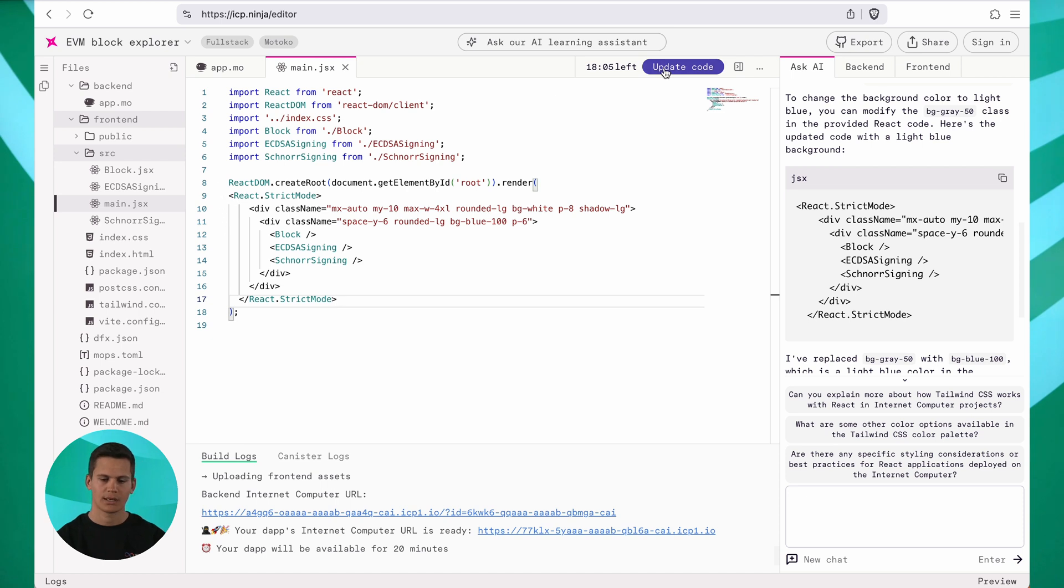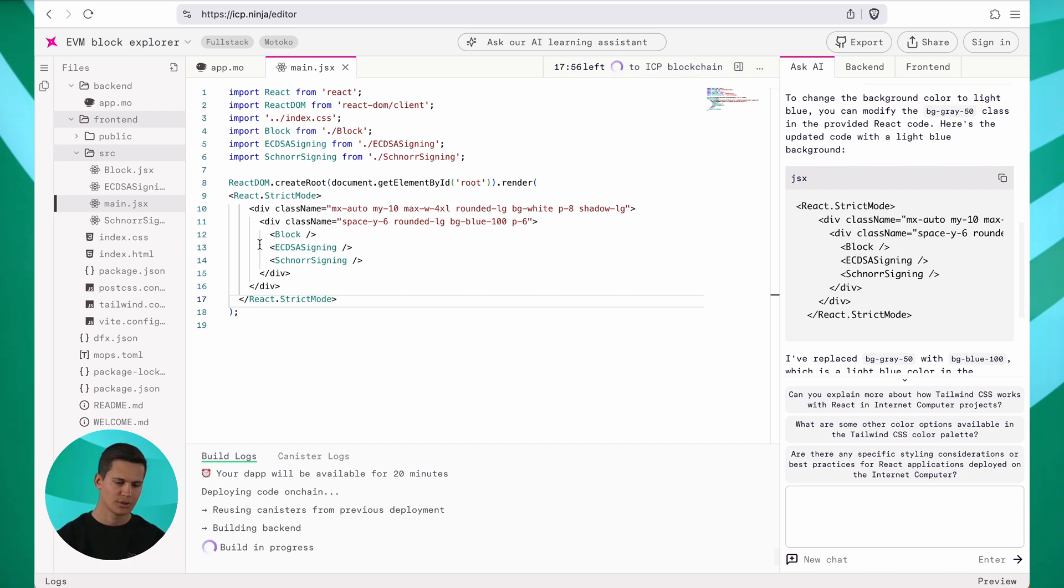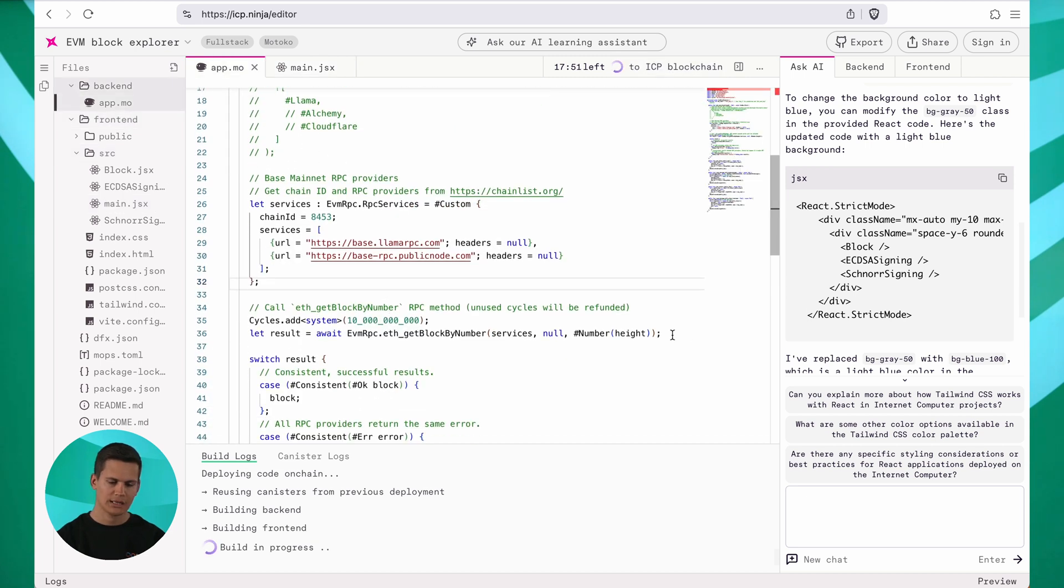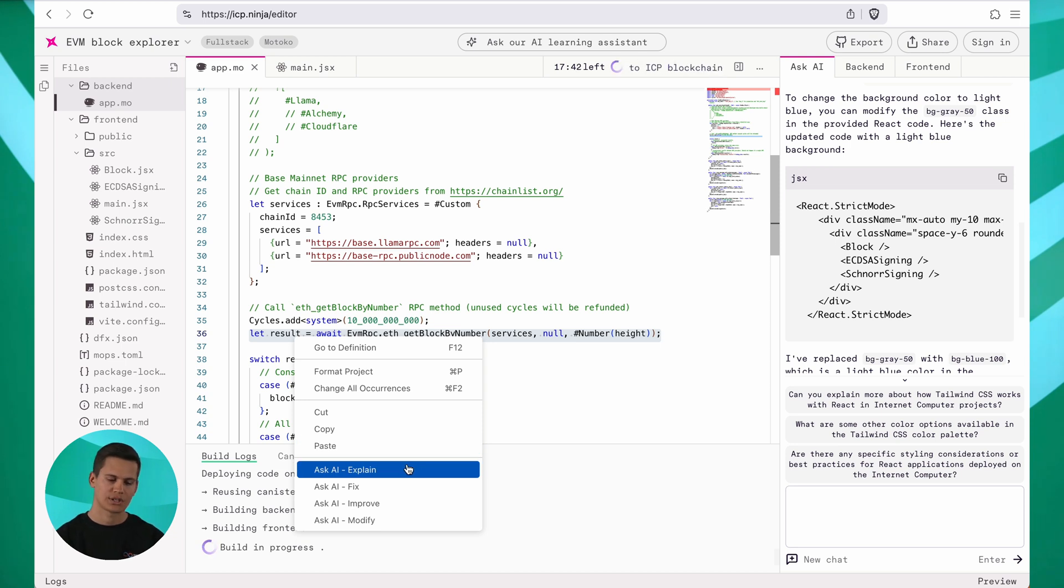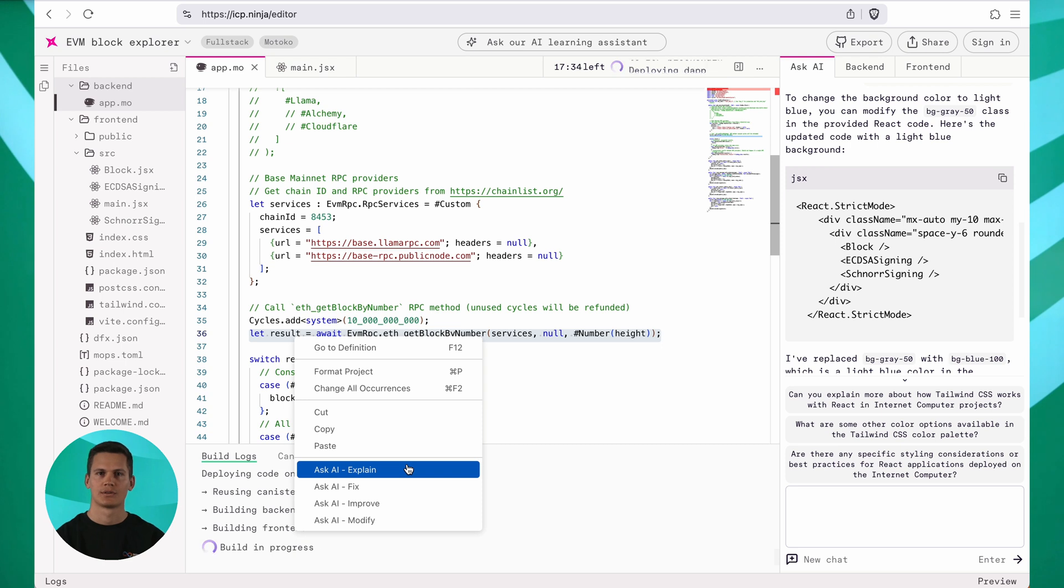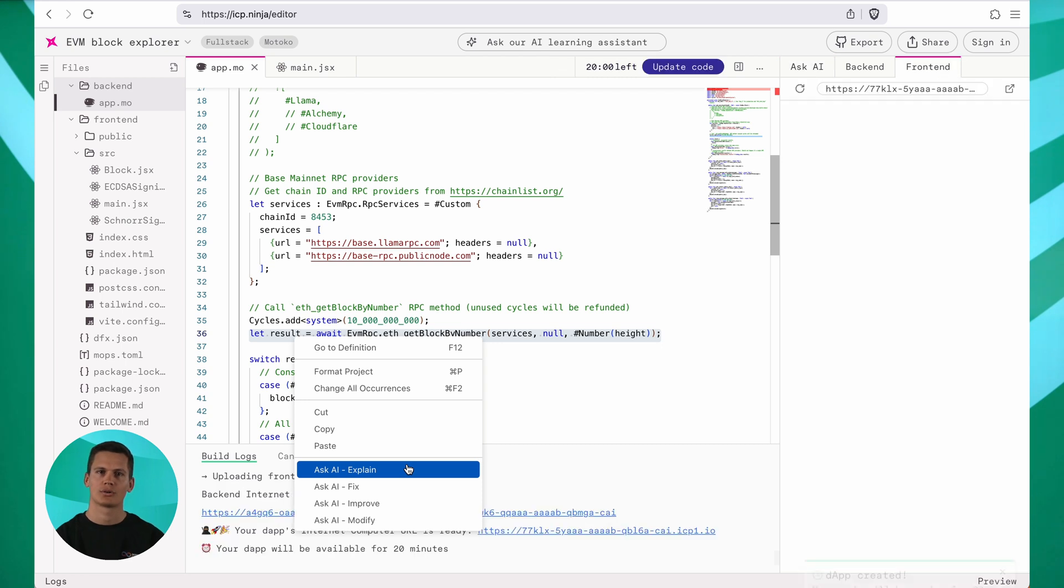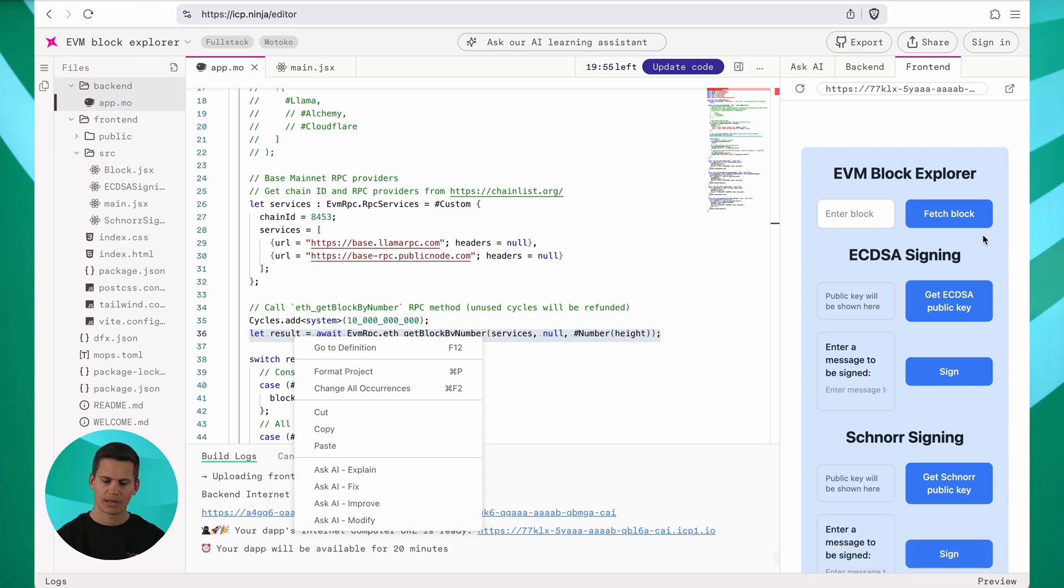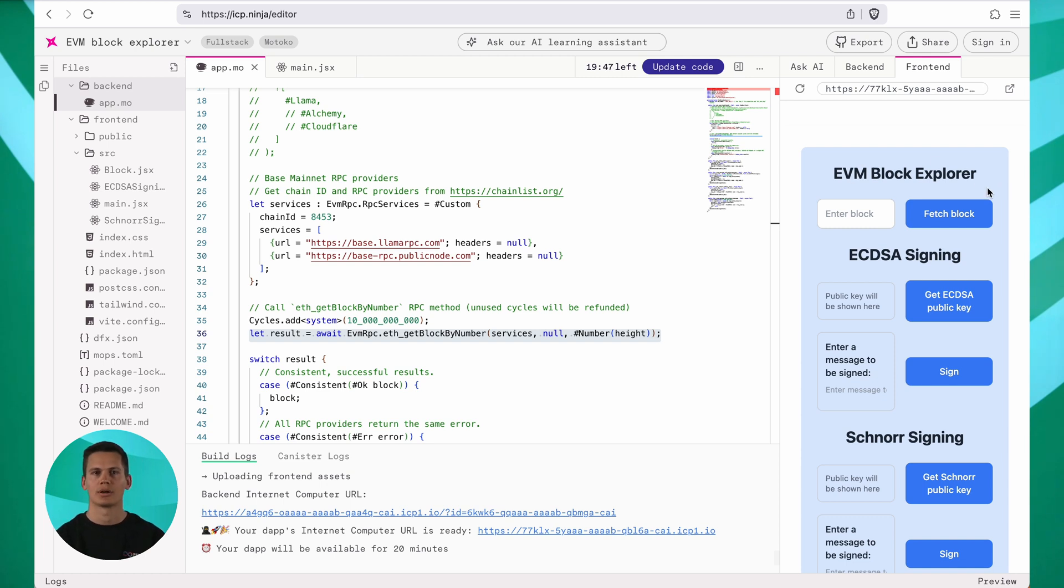I click update code to deploy my changes. Now while my DAP is redeploying, I can also ask some questions about the backend for example. So you could highlight a section here, do a right click and you can see we have more Ask AI features here. For example, you can ask it to explain a part of the code or even if you have some errors you can ask it to fix it and the AI will help you. You can also ask the AI to improve your code based on the most recent standards of the Motoko language or our Rust libraries. And now we can see that the LLM successfully updated our frontend and our blog explorer has a nice blue background.